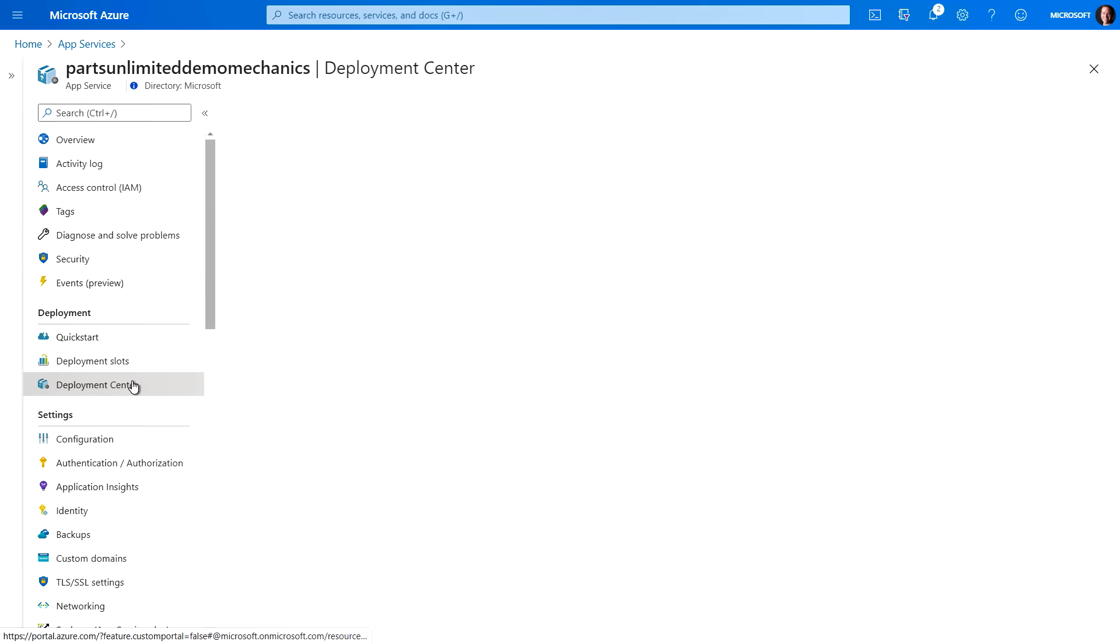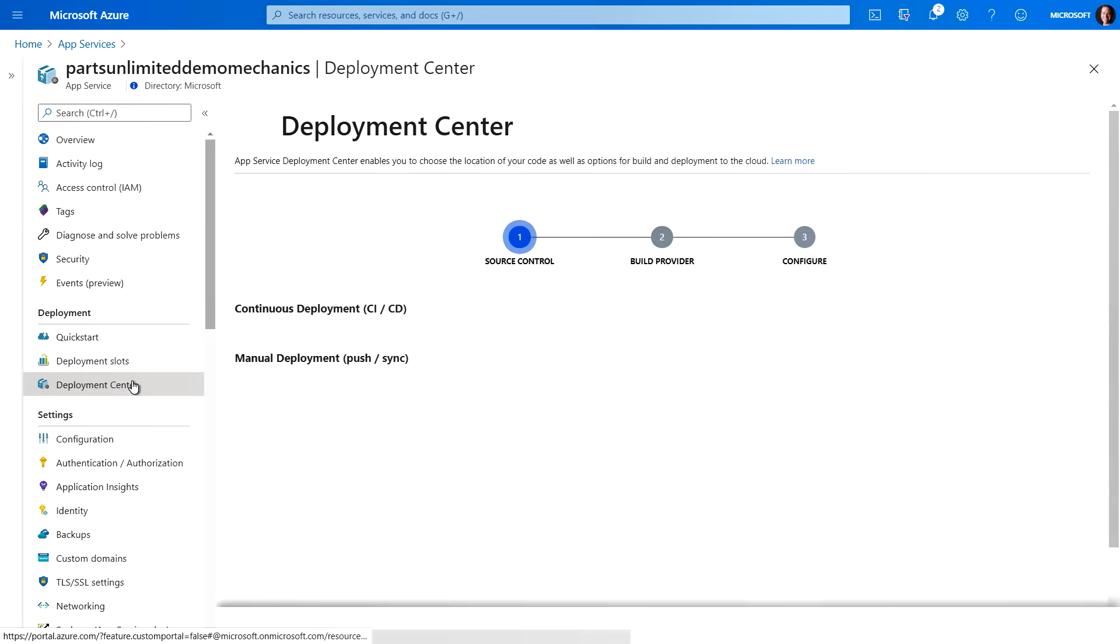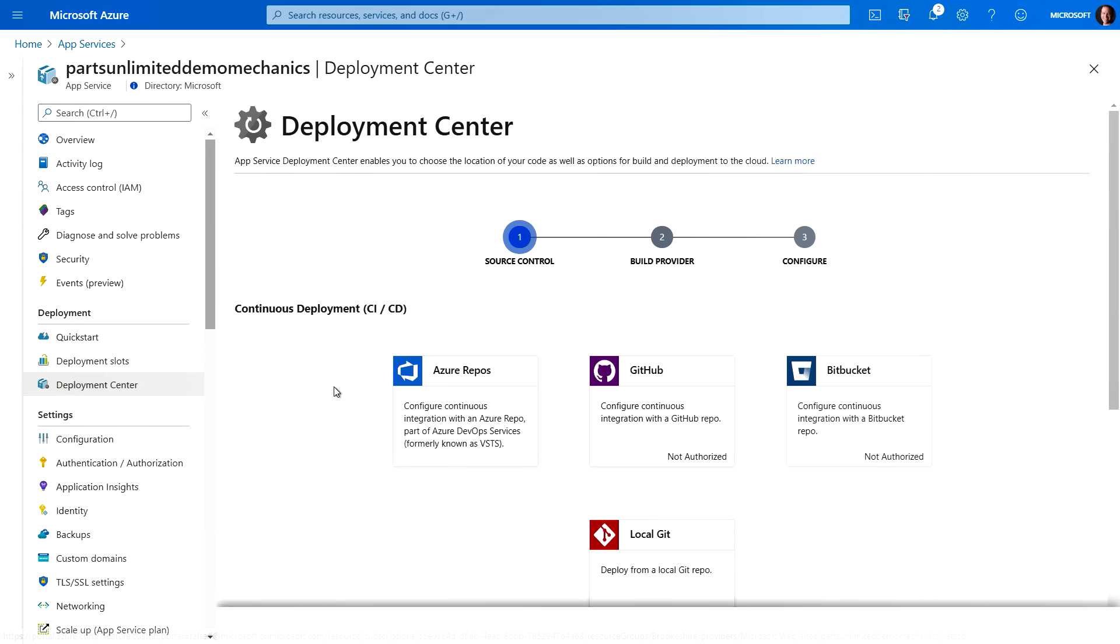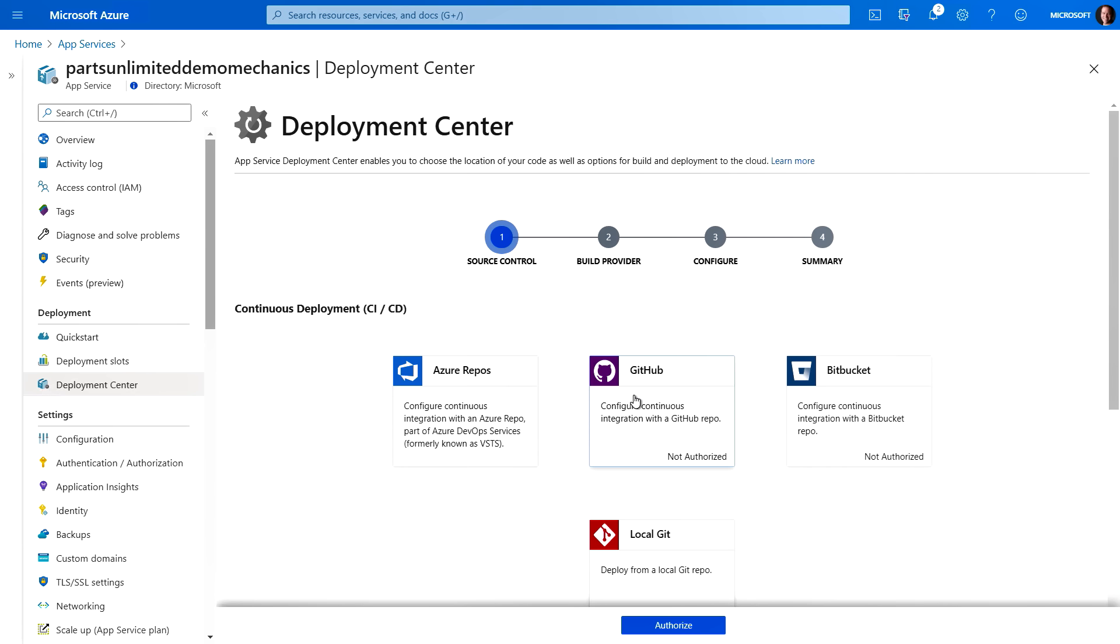Now another thing I want to show is the deployment center. Now here is where you can start to use things like DevOps and continuous deployment via GitHub or Azure repos. And that can be configured right here through App Service.